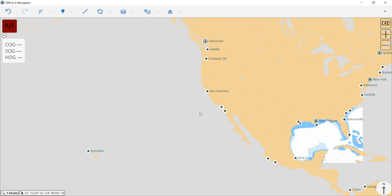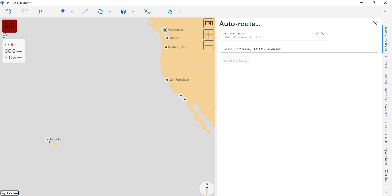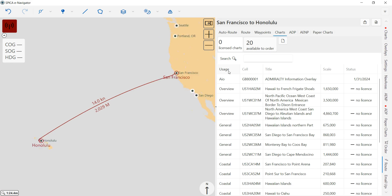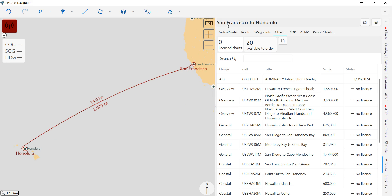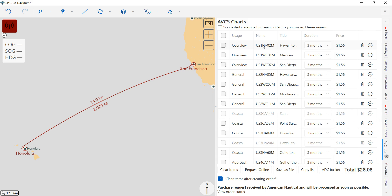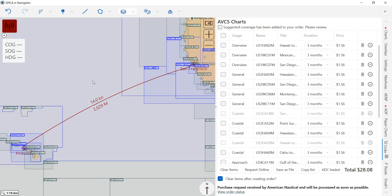The first one we're going to do is the route method. I'm going to create my route right here. When you're on the route overview page, on the right-hand side of the screen, go to the Charts tab and click the button that says 'Available to Order.' That'll put together an ENC order basket for all charts for that route. You can verify by going to Layers and turning on the ABCS catalog — all the cells in blue are the ones in your basket.